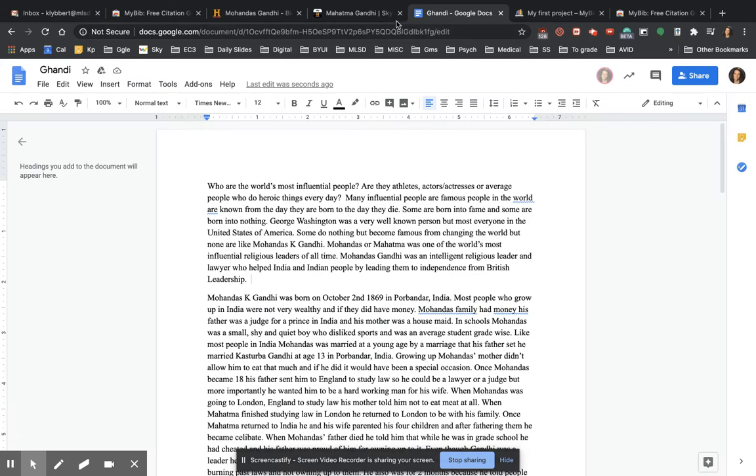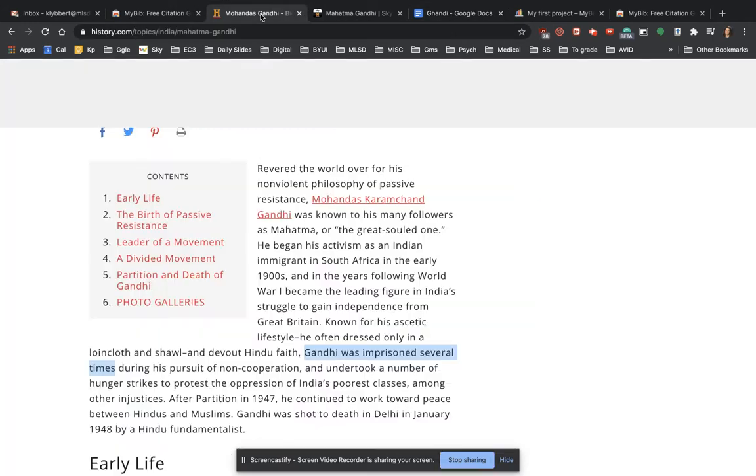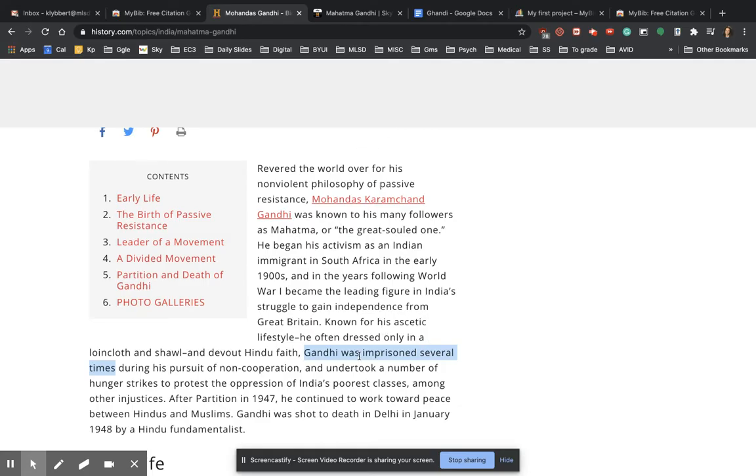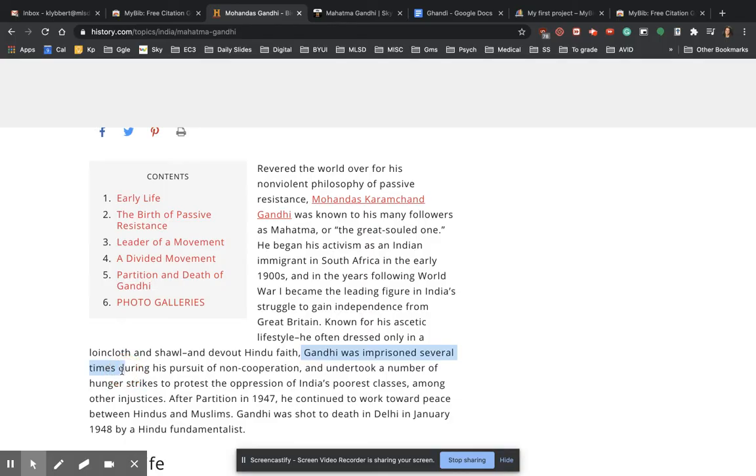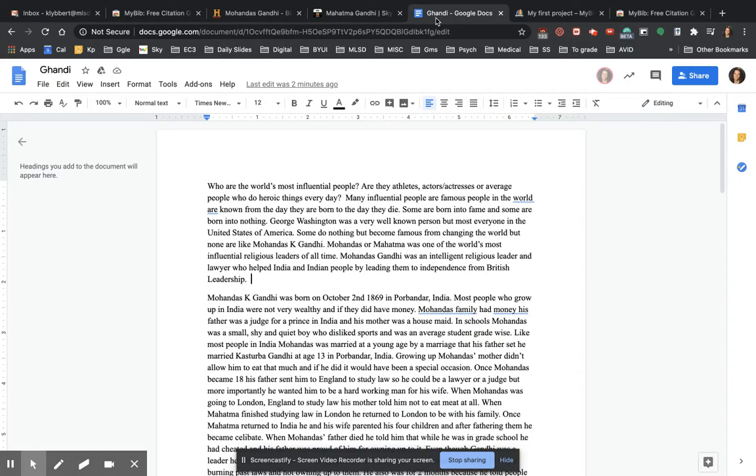So my next step is, I've got my paper. I want to add some quotes to it. So let's say I went to history.com and I found Gandhi and I found this thing where it says Gandhi was in prison several times. Okay, so I'm going to copy this little quote, I'm going to control C it.